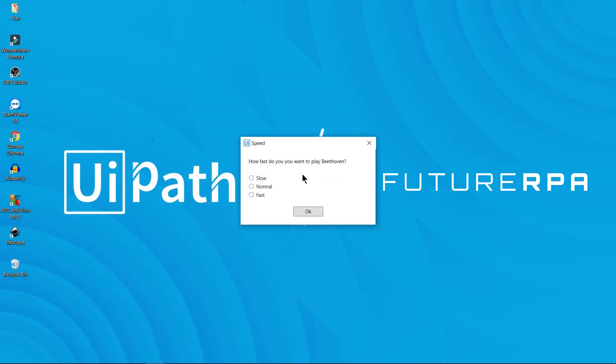It asks us here how fast do you want to play Beethoven. I'll click normal and then click OK.